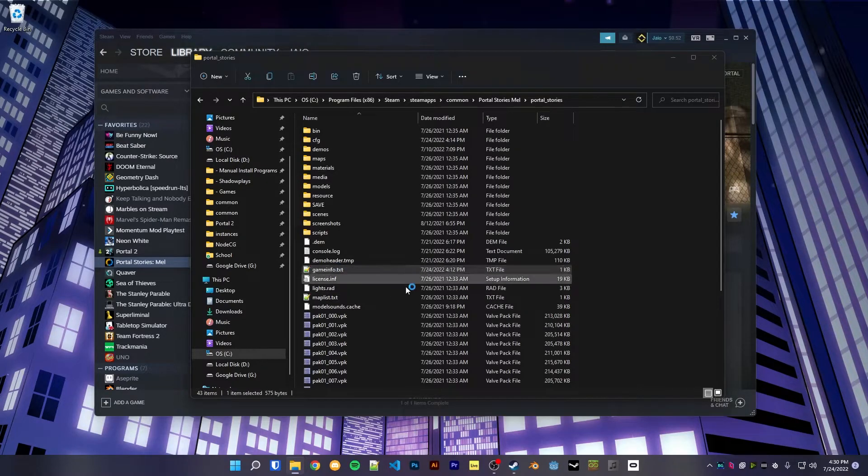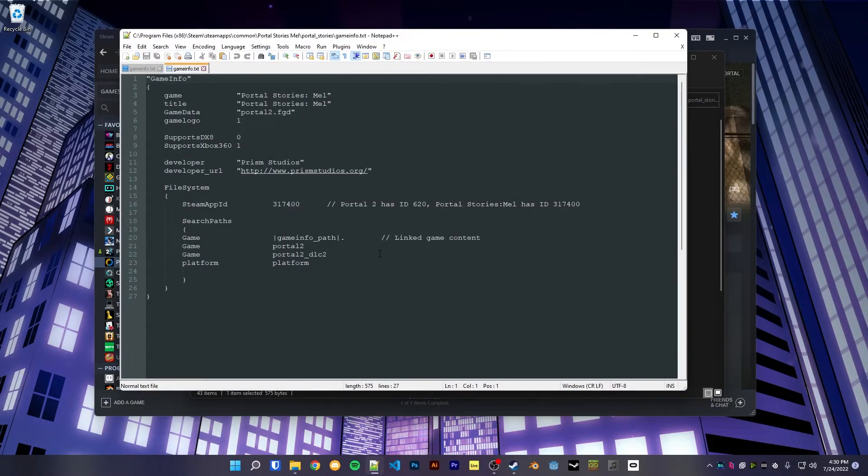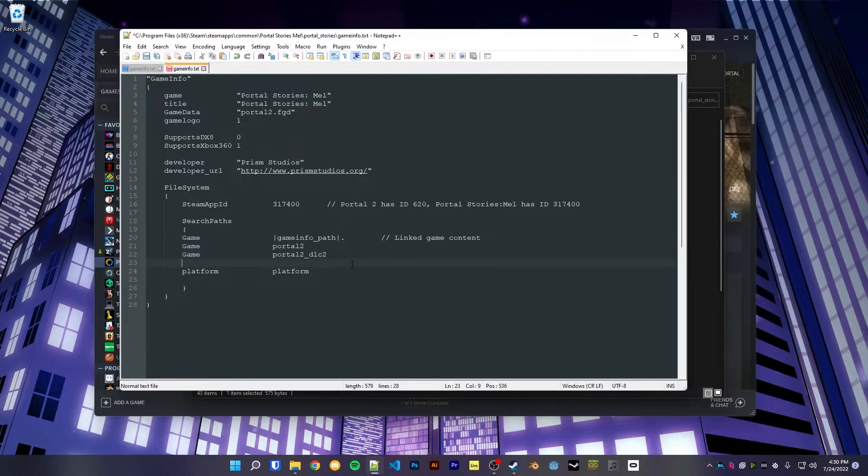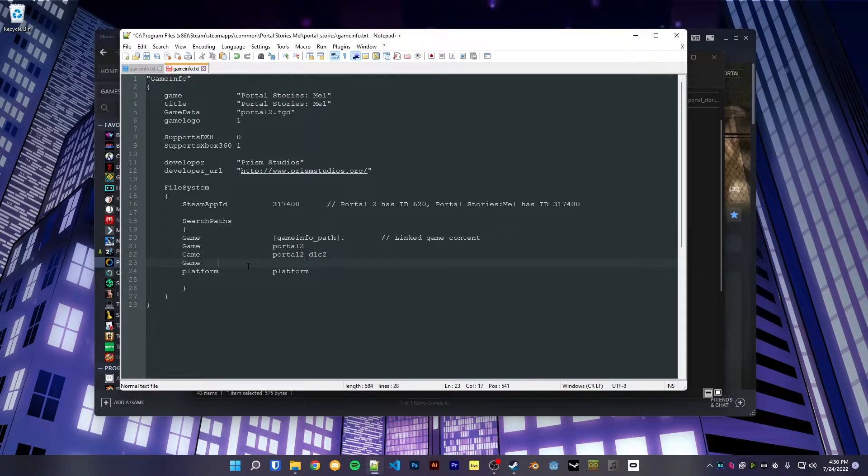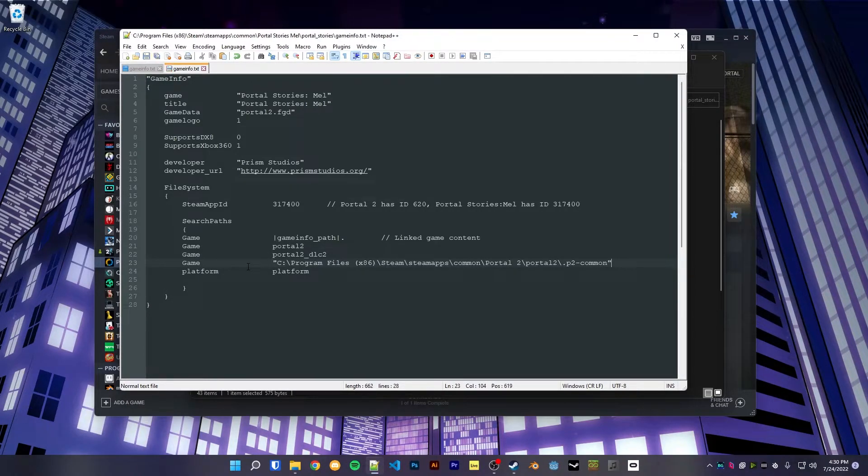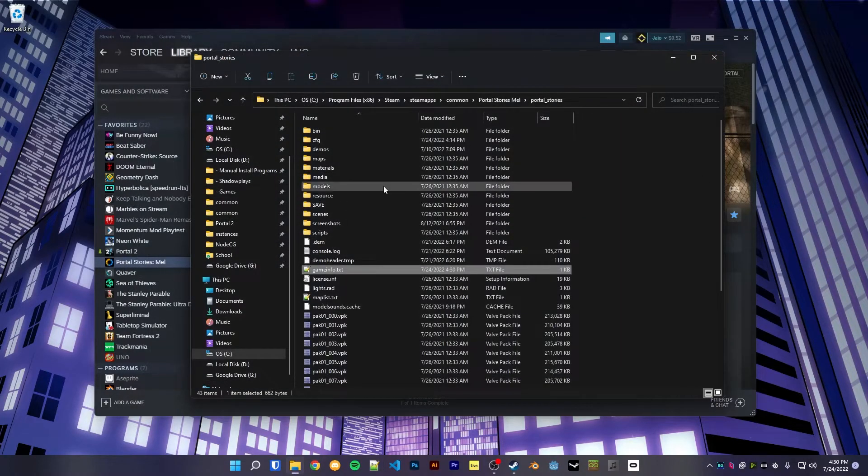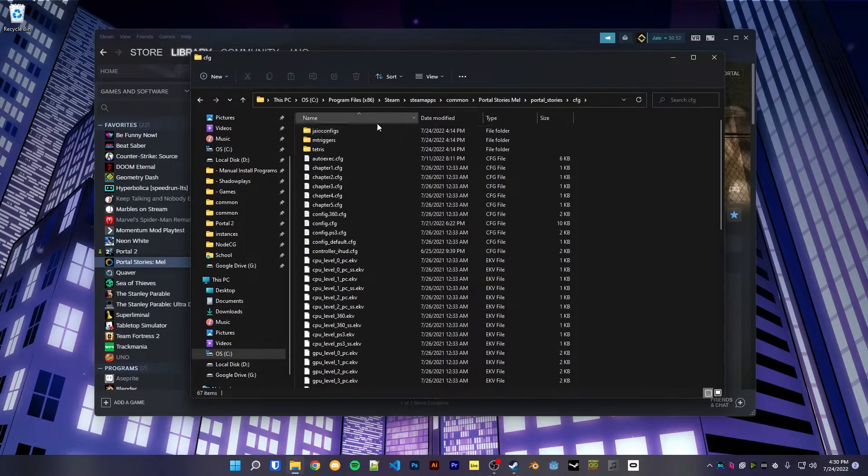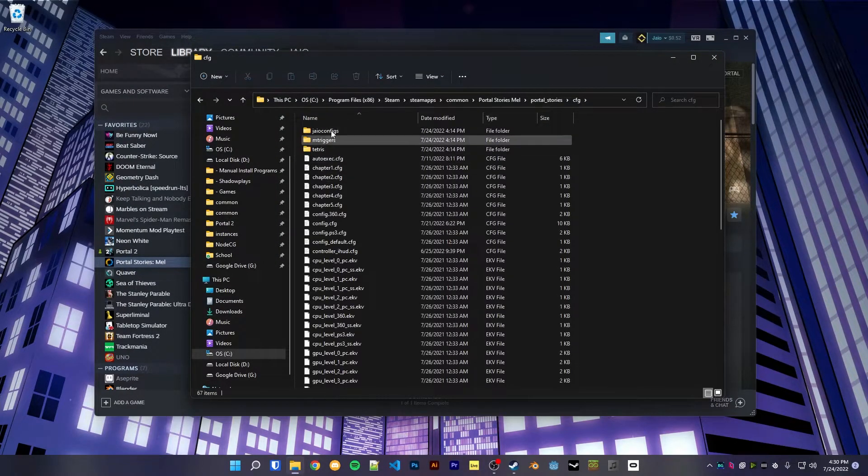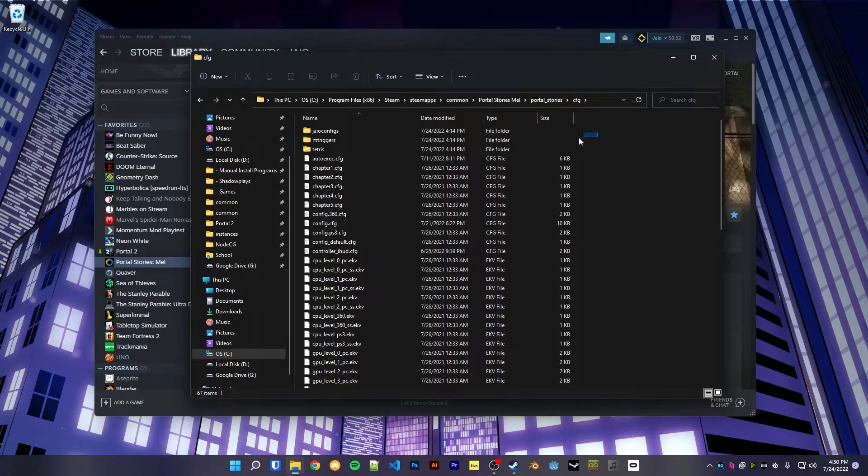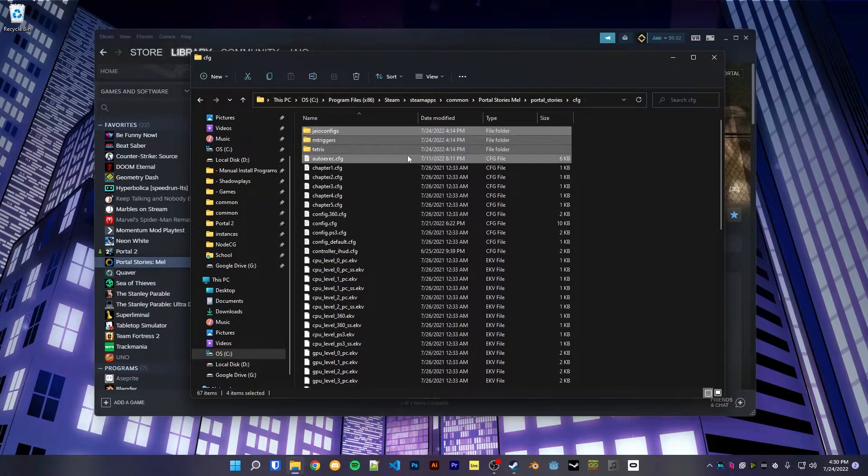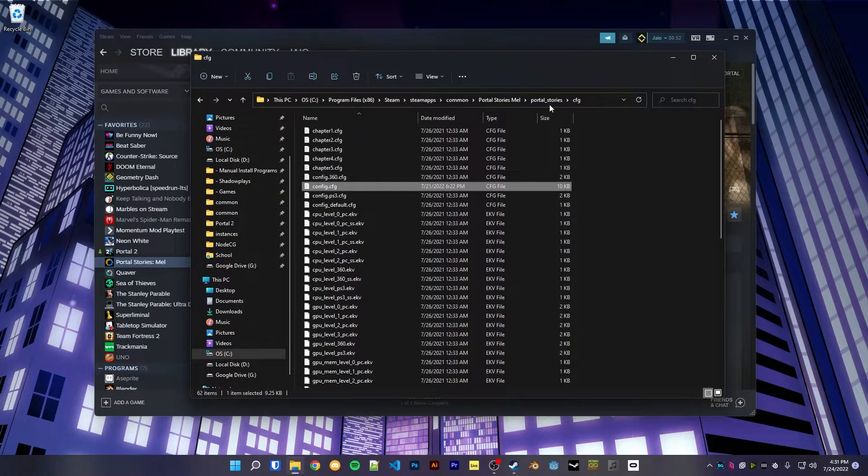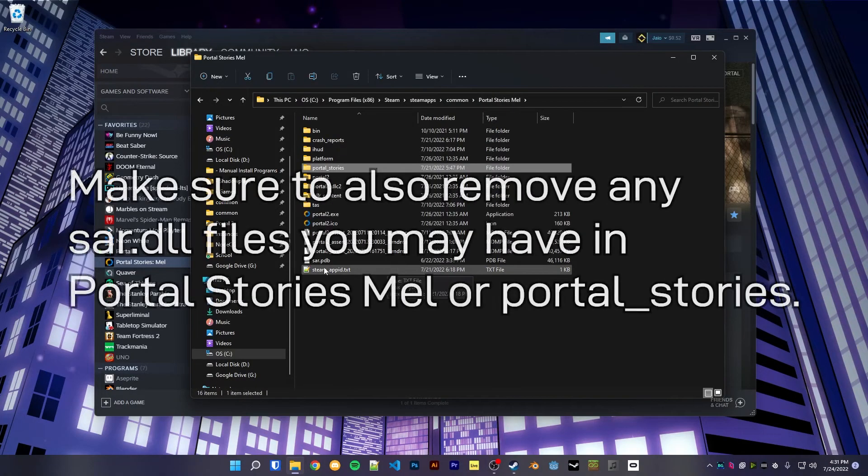Underneath the three games, so above platform, we're going to put that same line. And of course, if you do have any configs in the Portal Stories Mel directory, be sure to delete them as well, making sure to keep the config.cfg.